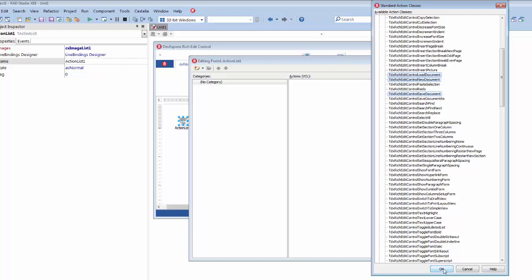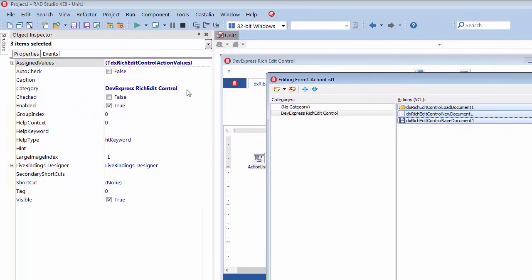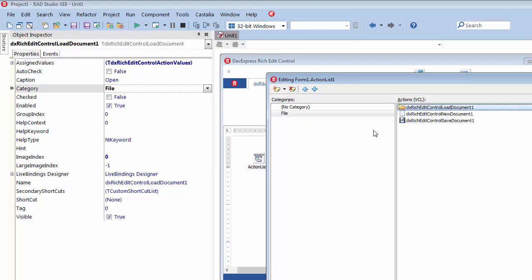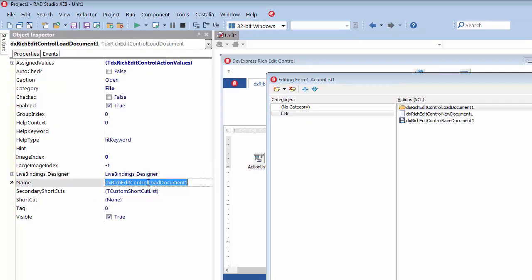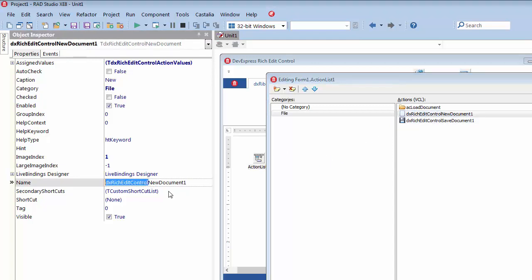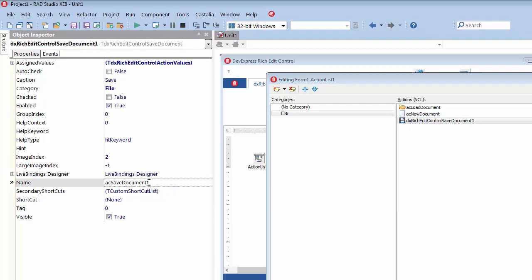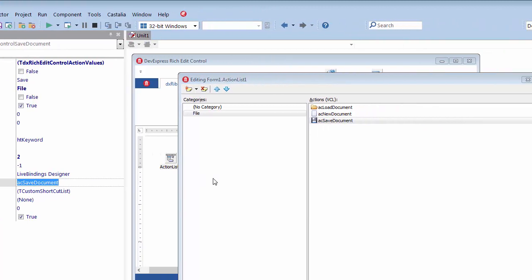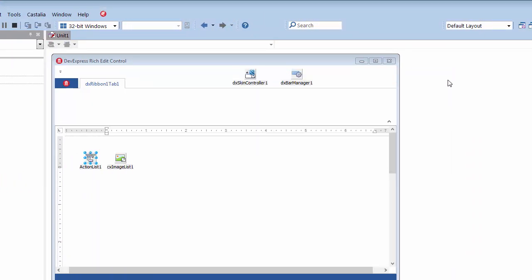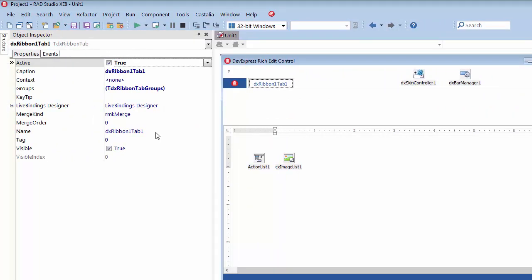Corresponding actions are added to the action list under the Rich Edit Control category. I'll switch to the Object Inspector to rename the category to File to illustrate its purpose. In addition, I'll rename actions by shortening their generated names. Then, I'll close the action list editor, select the ribbon tab, and rename it to File.